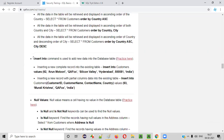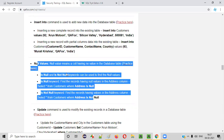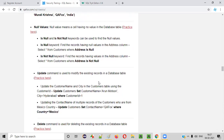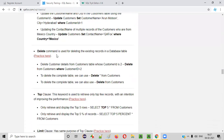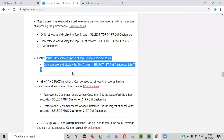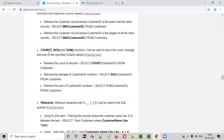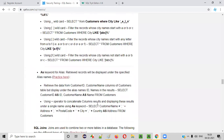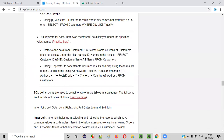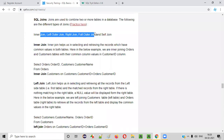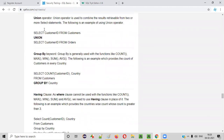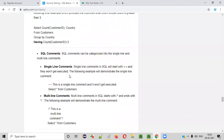You can practice INSERT INTO, handling NULL values and related functions, the UPDATE command, the DELETE command, TOP and LIMIT clauses, MIN and MAX functions, COUNT, AVG, and other aggregate functions, wildcards, and SQL JOINs — inner join, left join, outer join, right join, full outer join, self join — as well as UNION, GROUP BY, and more.